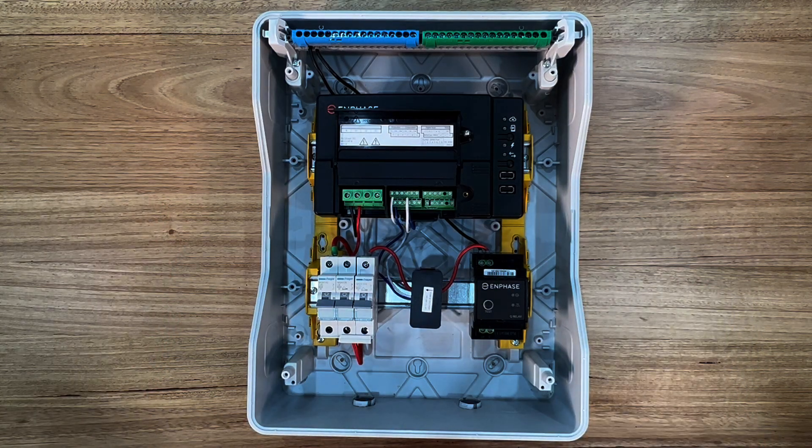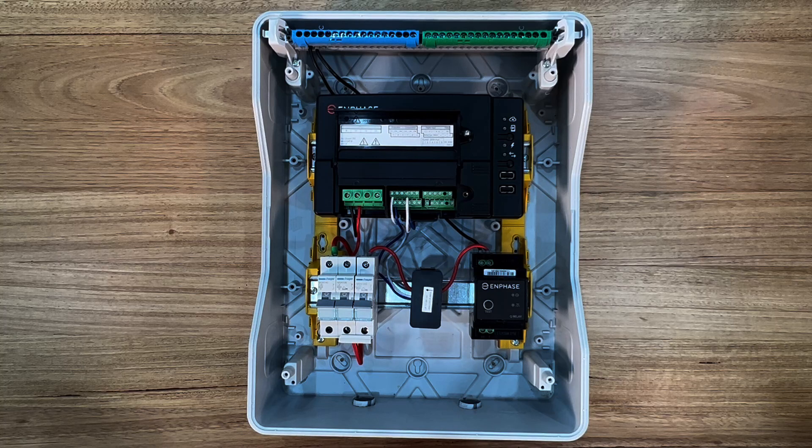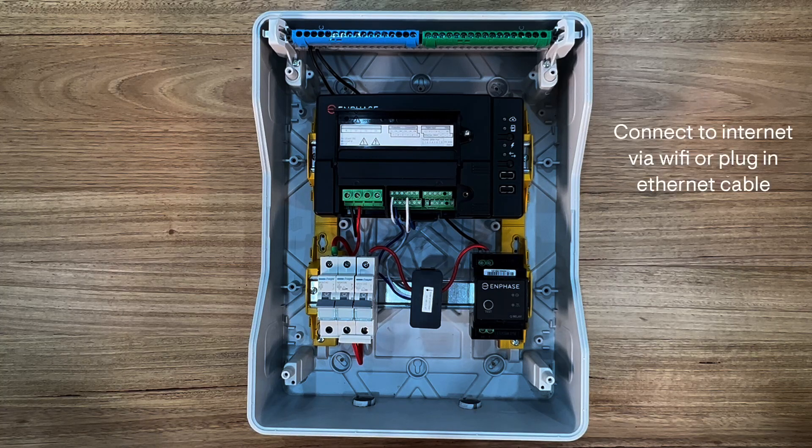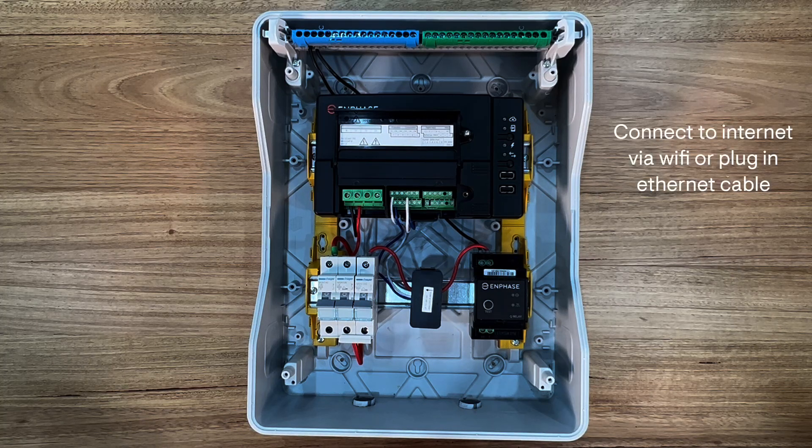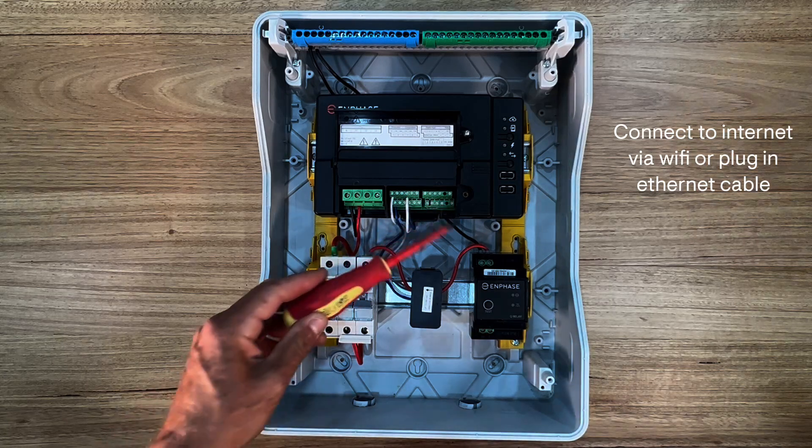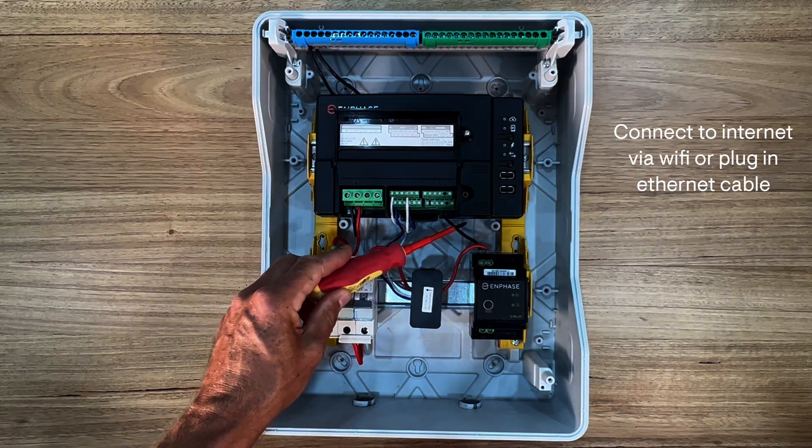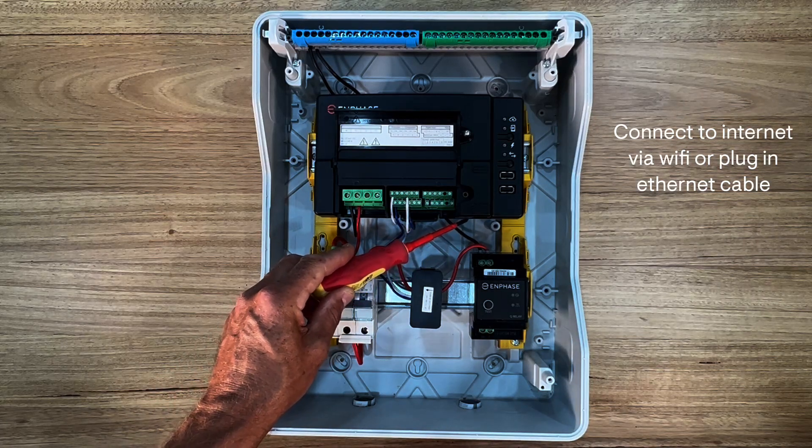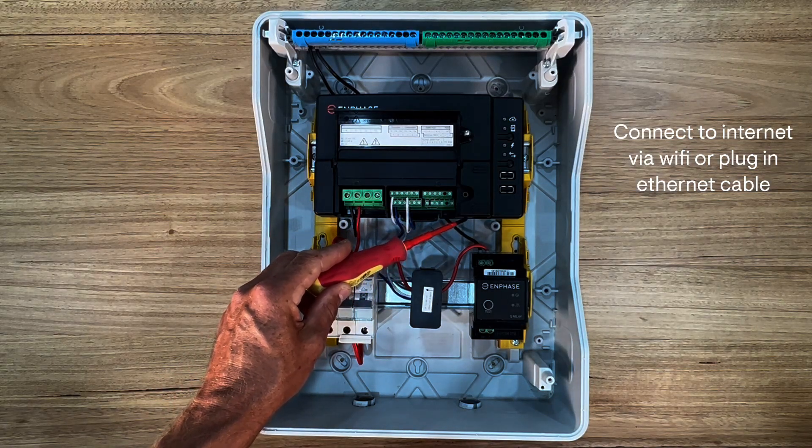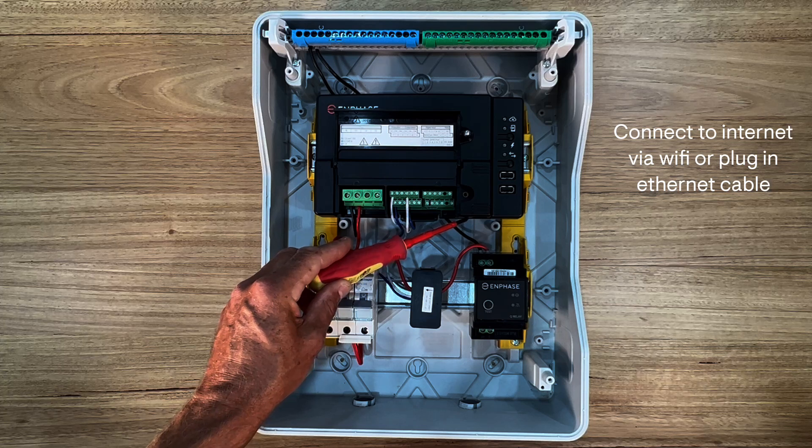Internet communications to the IQ gateway can be connected via local modem via Wi-Fi. Or you can use an Ethernet cable plugged directly to the RJ45 socket at the bottom of the IQ gateway.